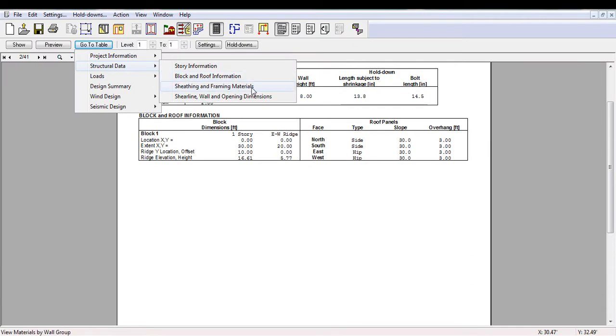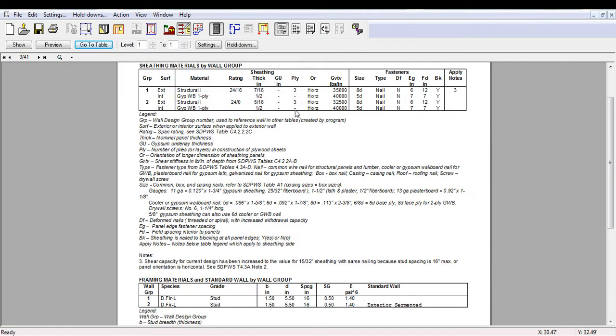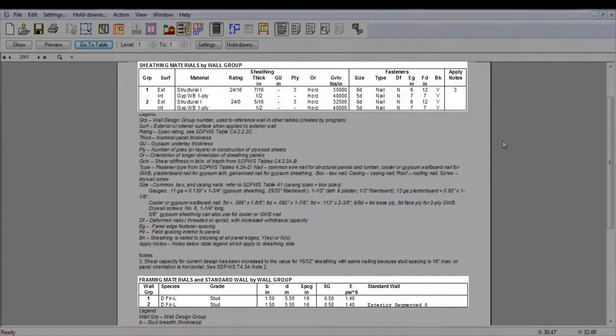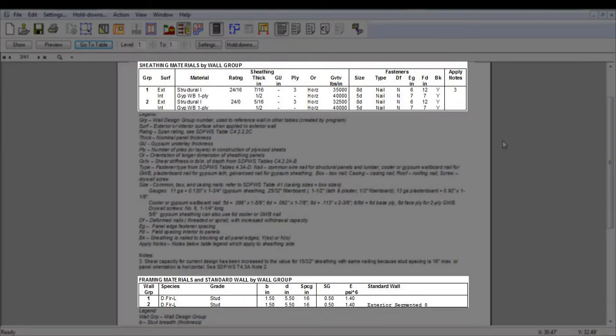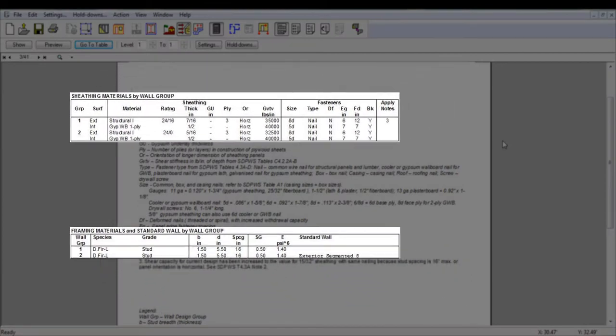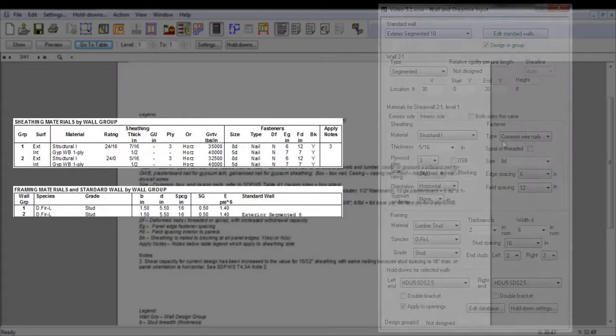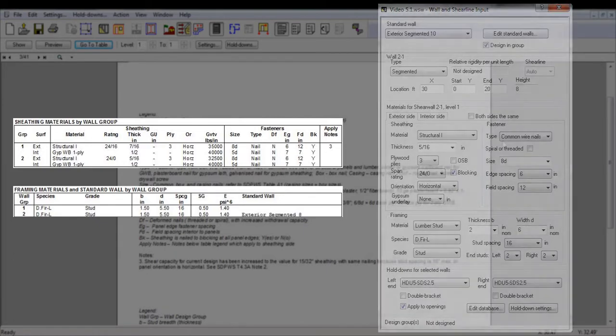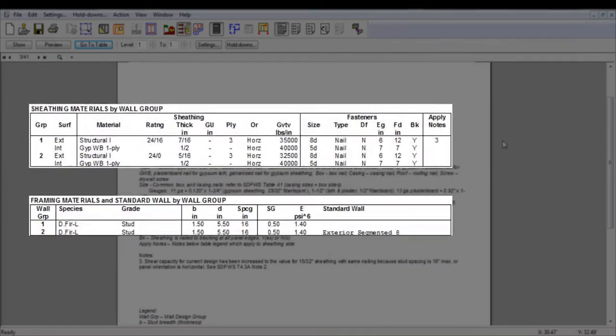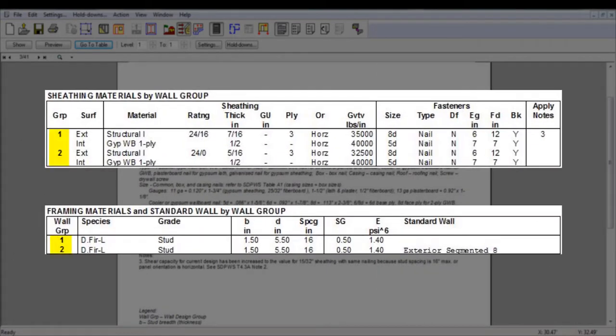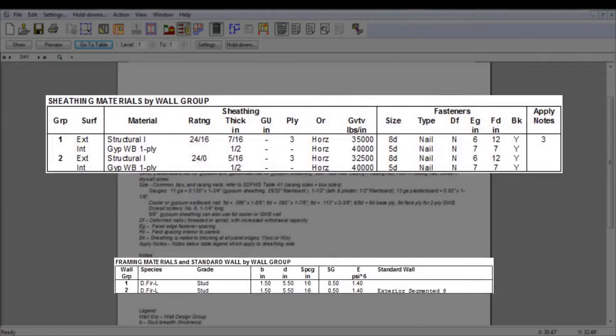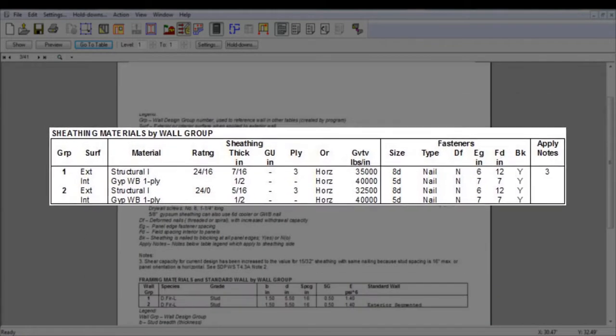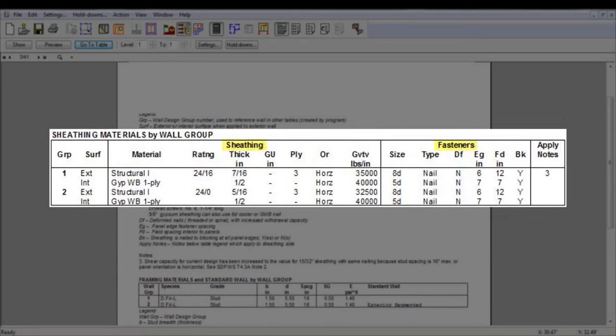The key area in the structural data is the sheathing materials table and framing materials table, which, combined, gives a summary of all the wall constructions used in the structure. Both tables assign a wall group to each wall construction. A group is described by its exterior and interior surface, followed by the materials used for the surfaces. In the first table, the sheathing information and the fastener information are grouped together.